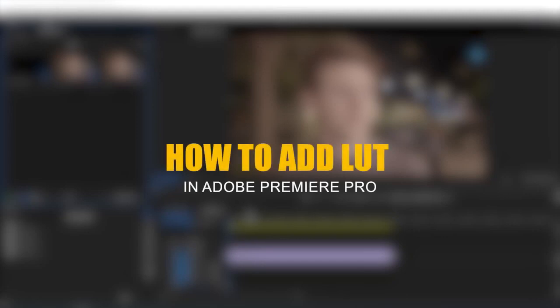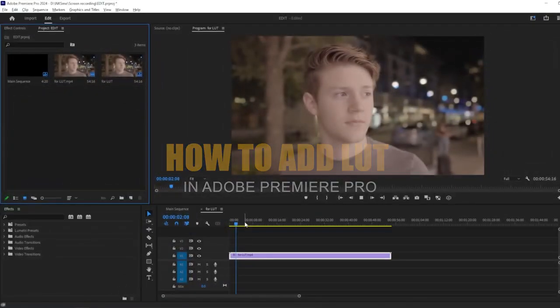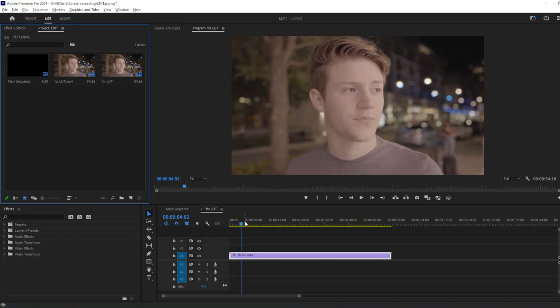In this tutorial, we'll show you how to add a LUT or lookup table to your footage in Adobe Premiere Pro to enhance its color grading and achieve a specific aesthetic.